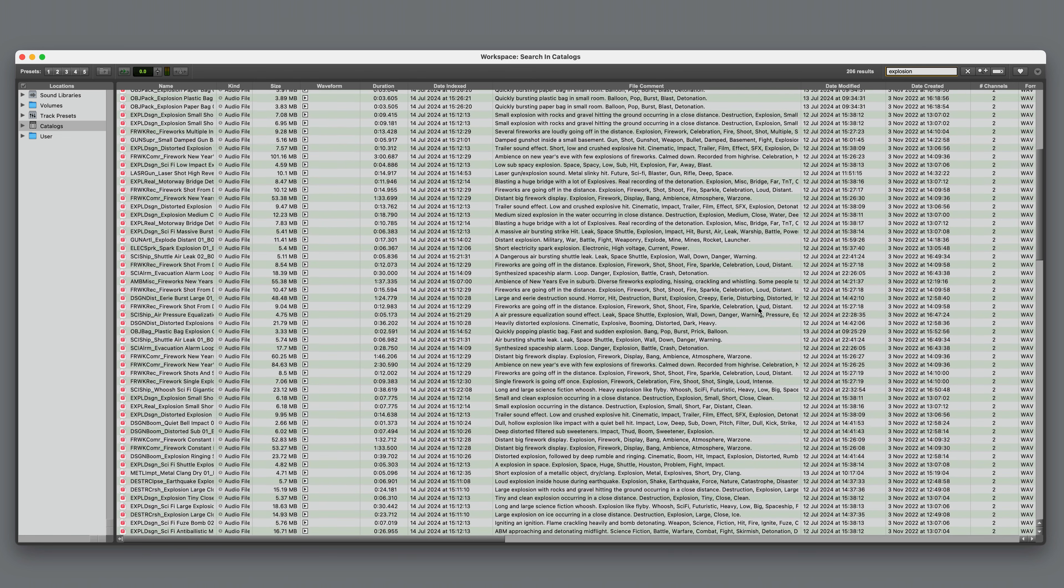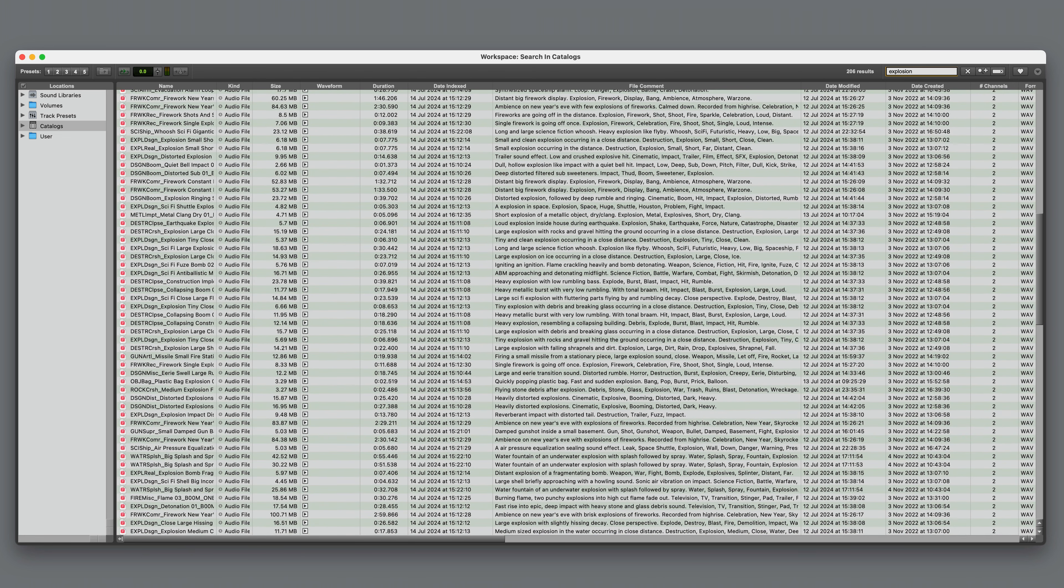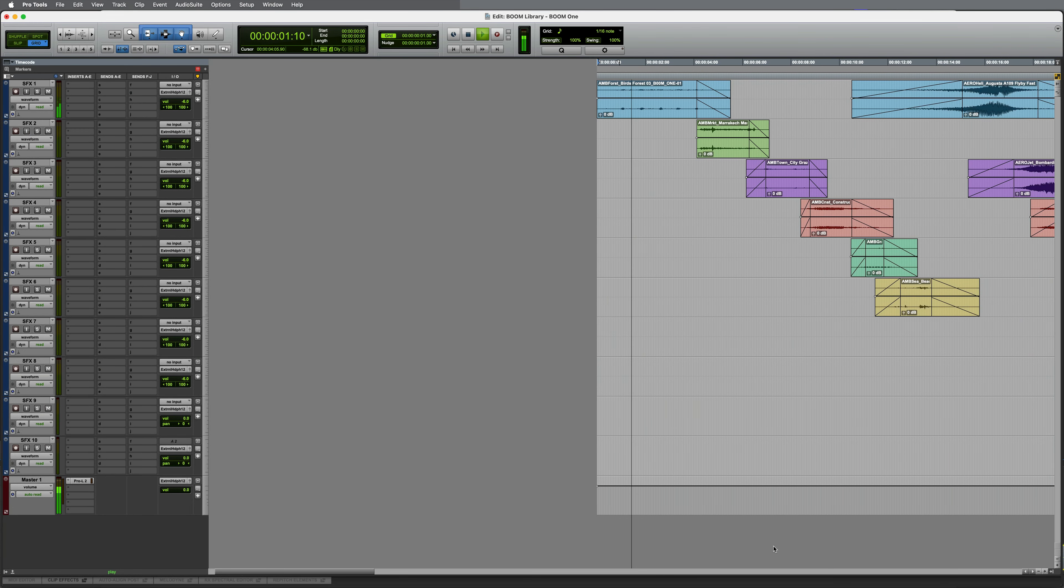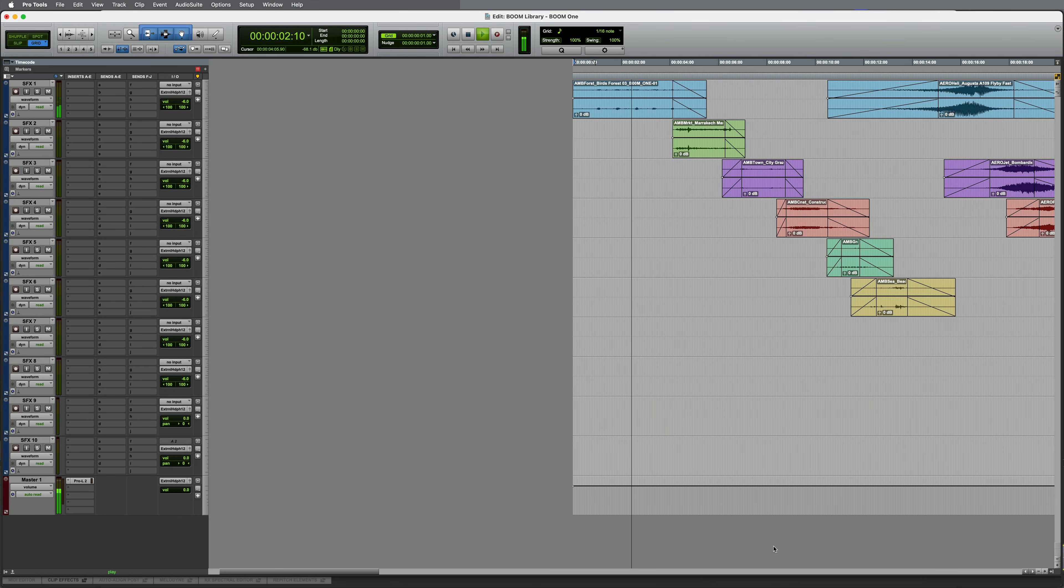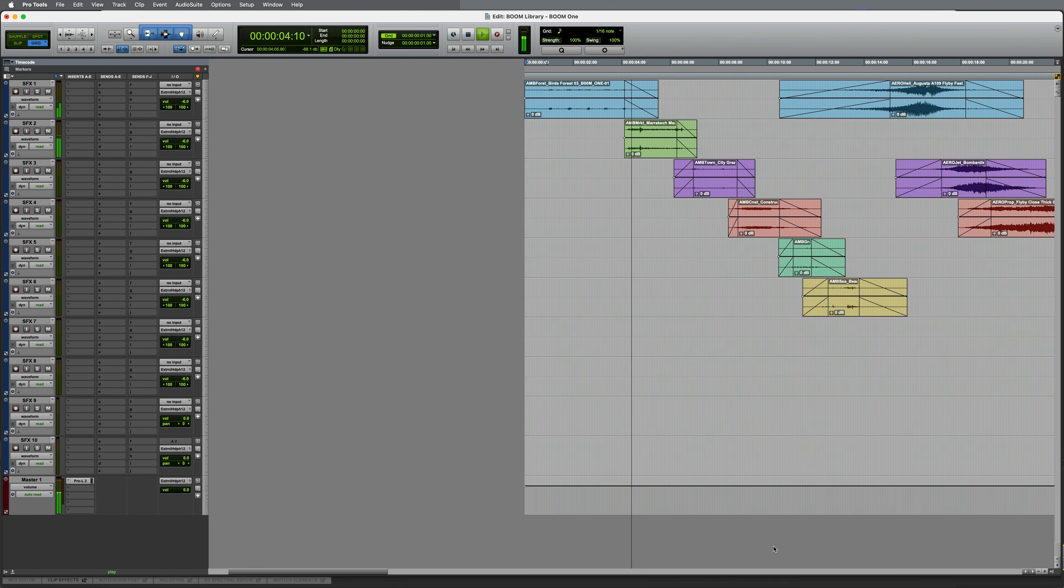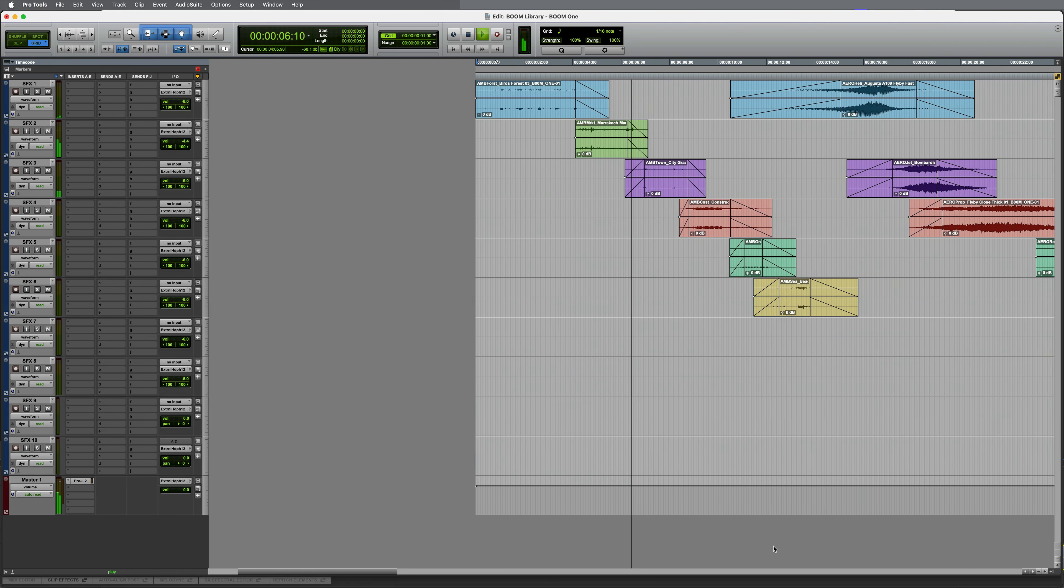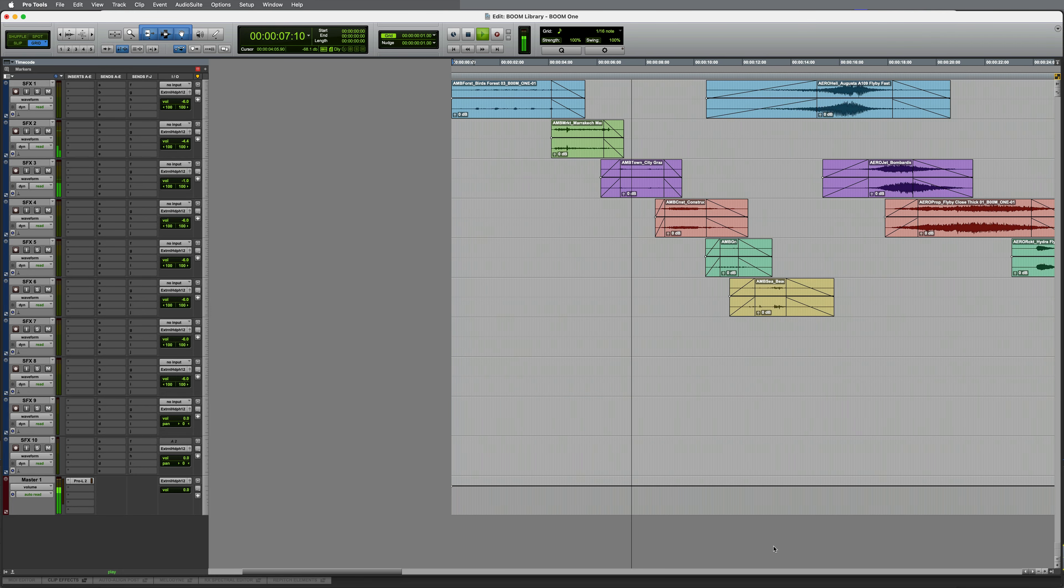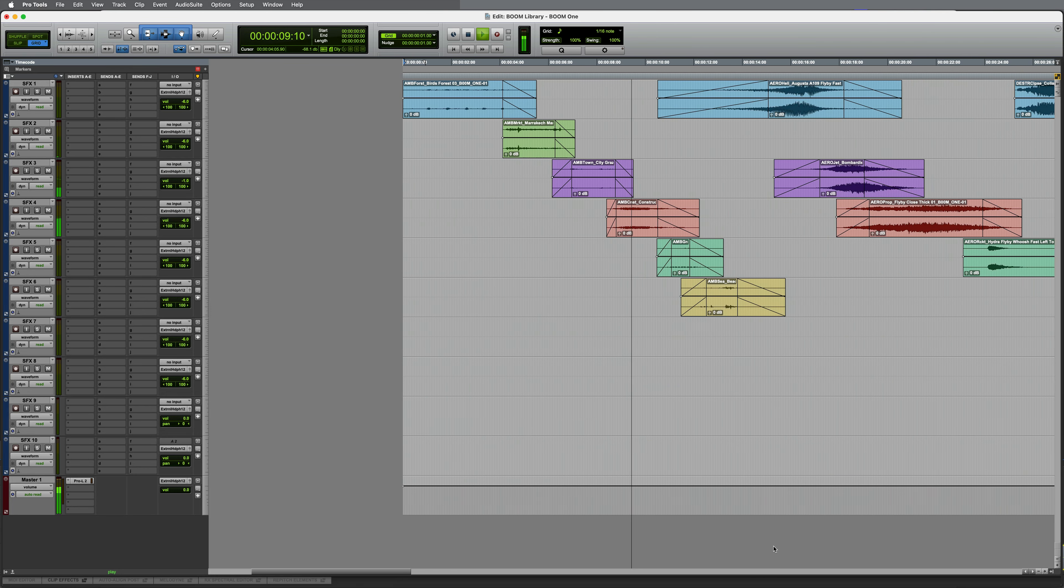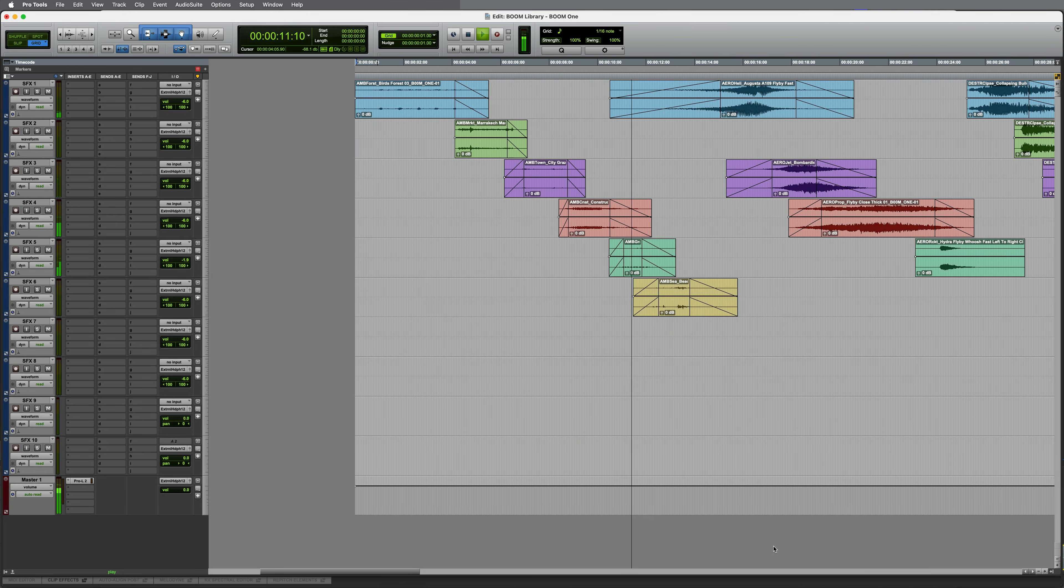So what do you get with Boom 1? Let's take a look. A variety of ambiences are included, from forests, to markets, towns, construction sites, and everything in between.